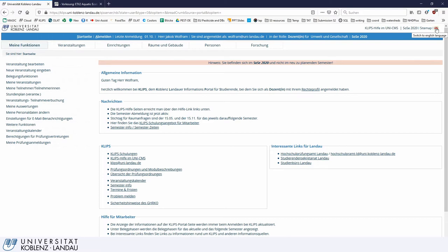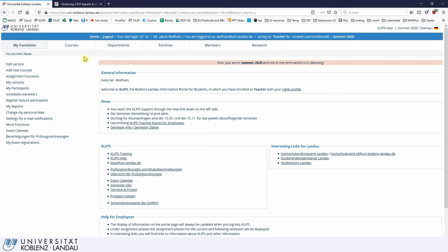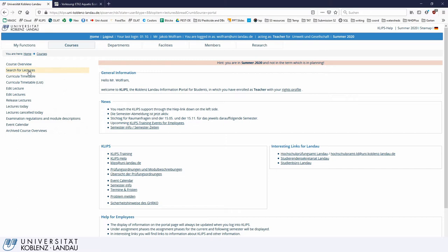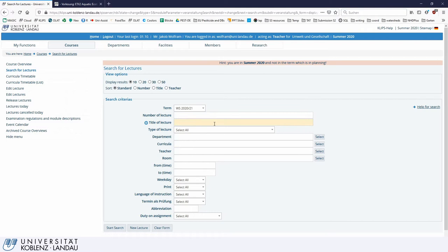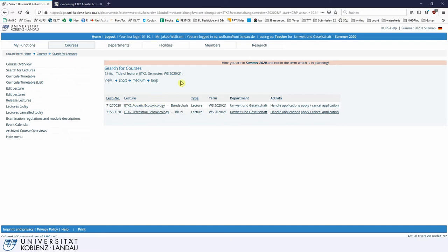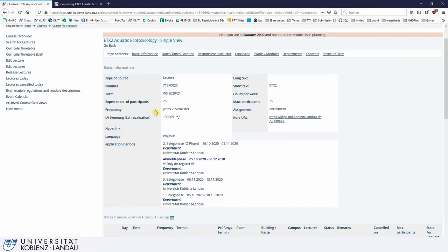We can change the language on the top right hand side — click on the flag and now you are in the English version. We are looking for a course, so we click on 'course' and search for a lecture. Let's clear this, select the right semester — that's the winter semester — and search for aquatic ecotoxicology. You can also try the module shortcode, and as you can see it works for most lectures. We click on it and end up in the same window.